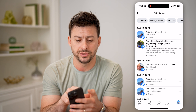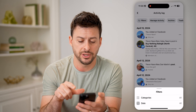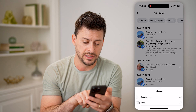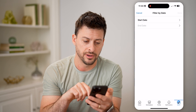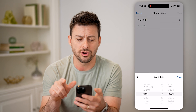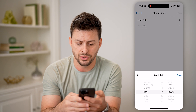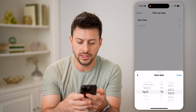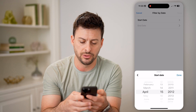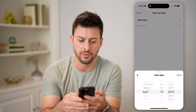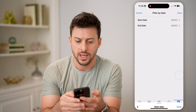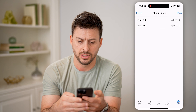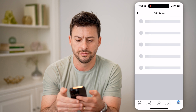You can hit Filters at the top left and categorize by date. Let's say the start date I want to go back in time — I want to see what I was doing in 2012, and then until 2013. Hit done.